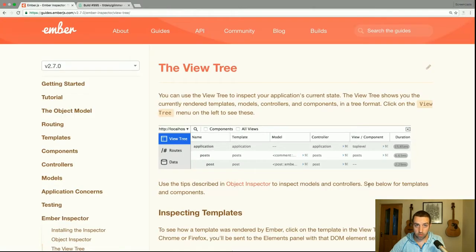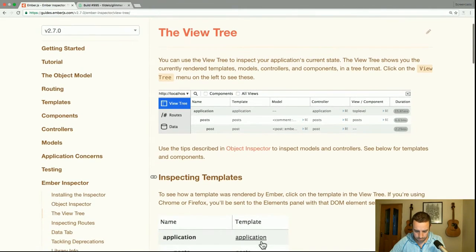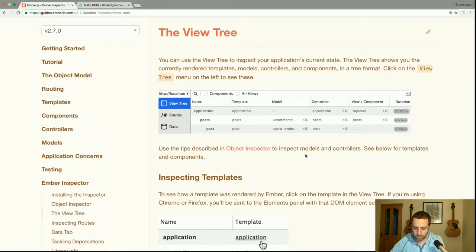You can use the view tree to inspect your application's current state. It shows you the current rendered templates, models, controllers, and components in a tree format. Click on the view tree menu on the left to see them. Use the tips described in the object inspector to inspect models and controllers.